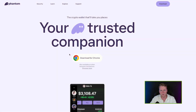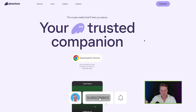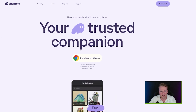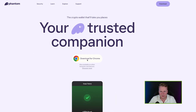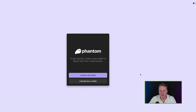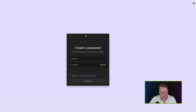First, go to the Phantom wallet website — the official link is in the description. Be safe, don't click any random links; phantom.app is the website. Click on 'Download for Chrome,' it will open a new screen where you click 'Add to Chrome,' then 'Add Extension.' You'll be directed to a new page asking you to create a new wallet or add an existing one — we will create a new wallet.